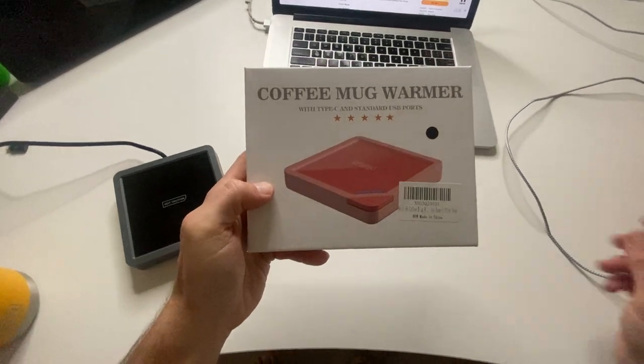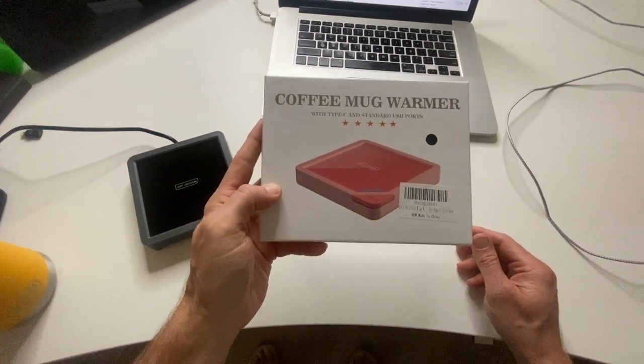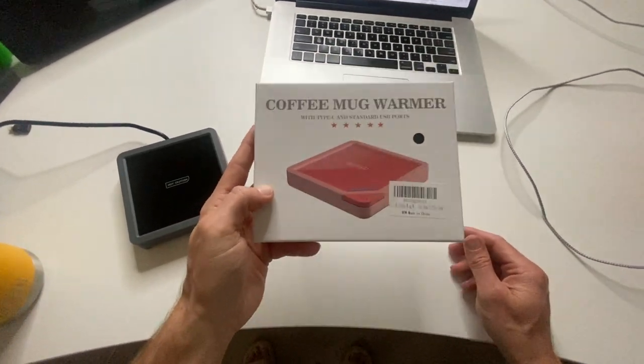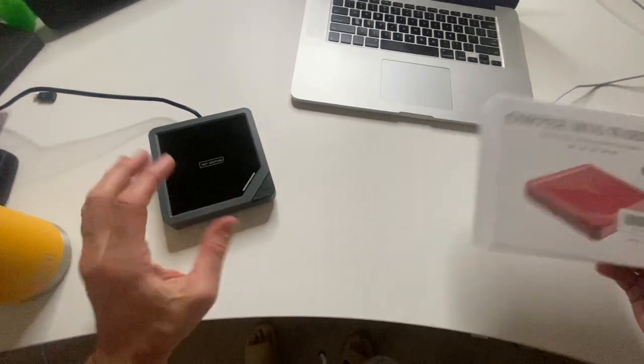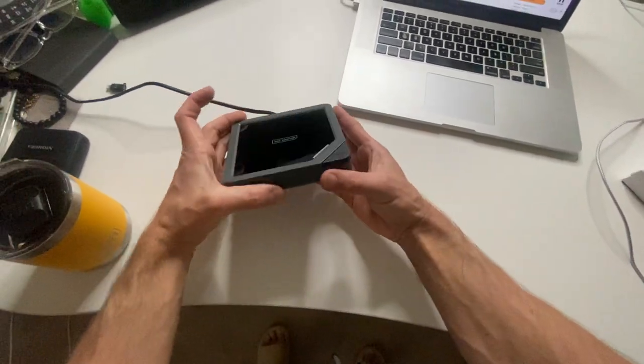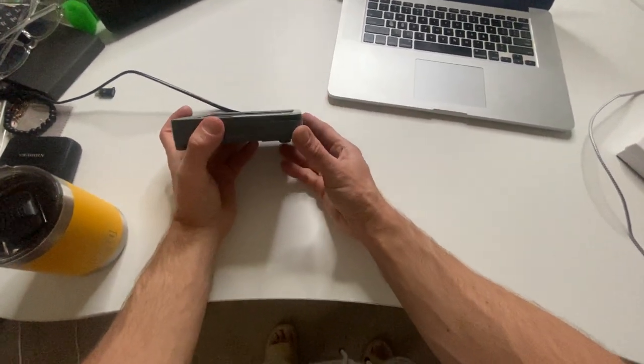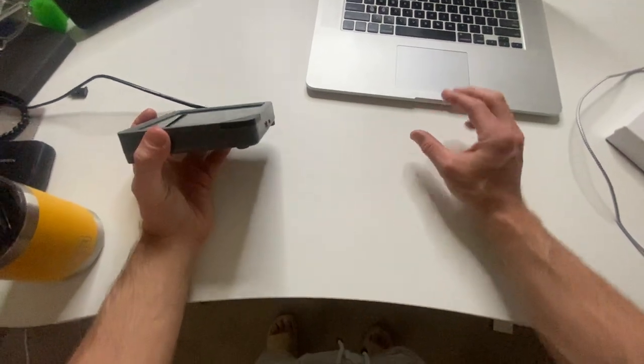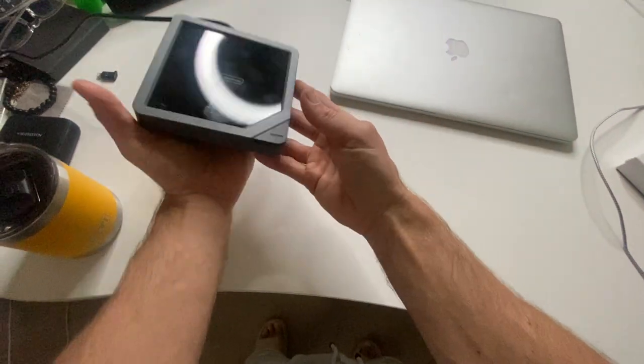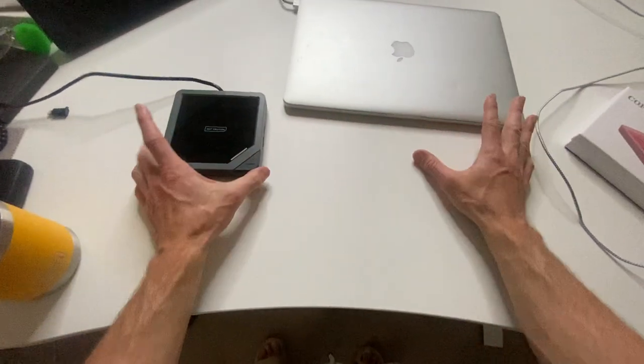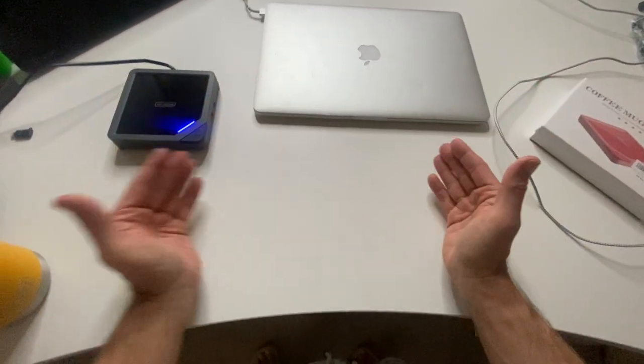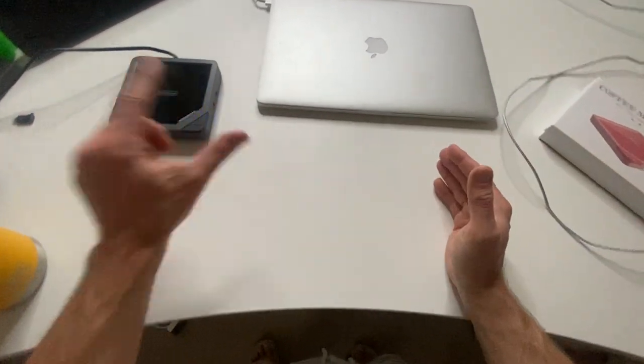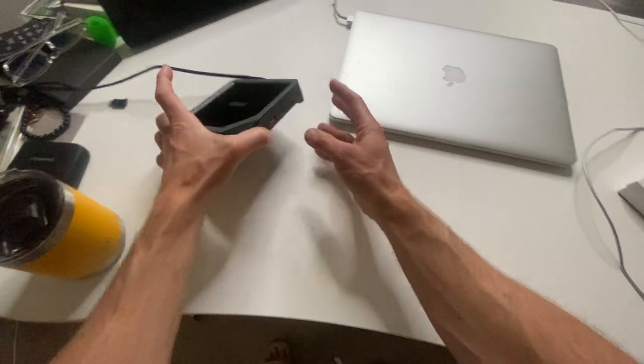All right, guys, we've got the Ako Coffee Mug Warmer. This thing is perfect for people that work at their desk all day. And the reason for this, it's super sleek. It looks very good next to your computer. I actually just love the way it looks. It's got a very simple design.